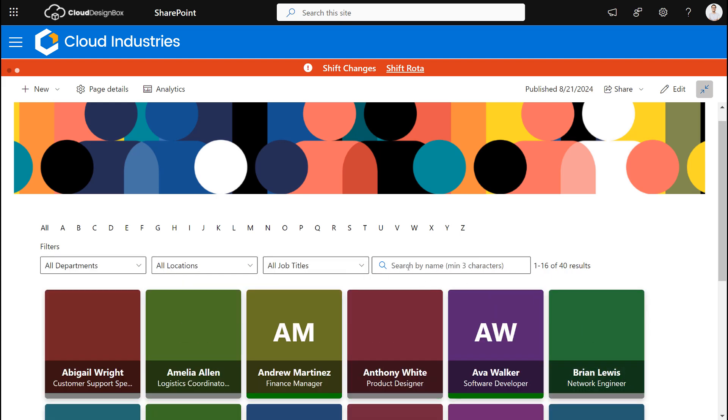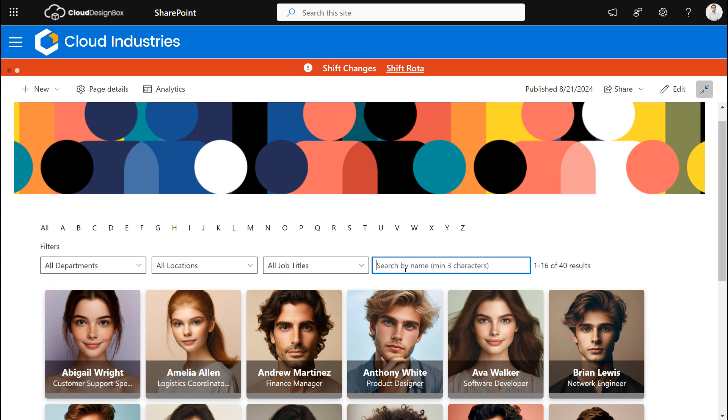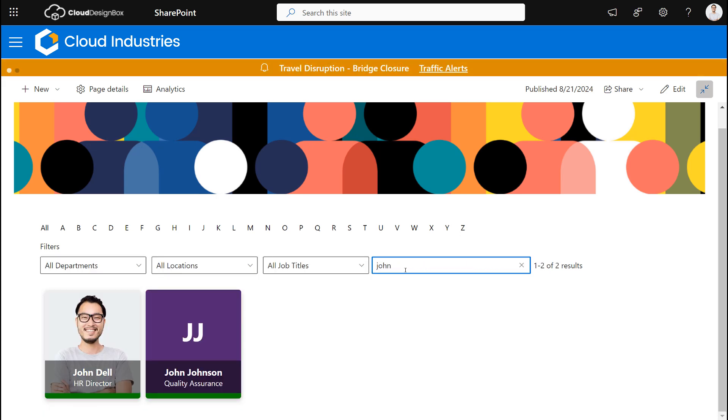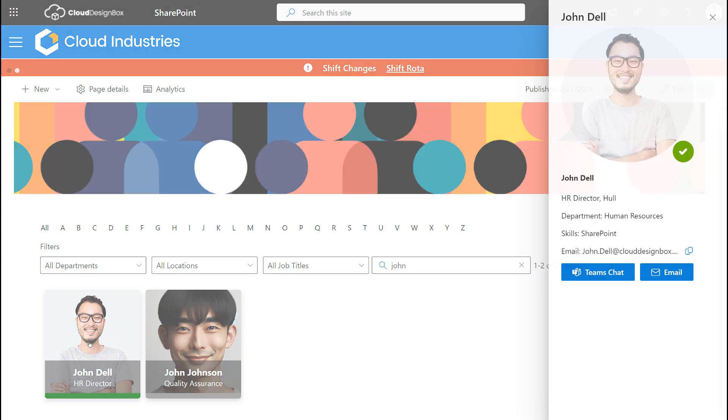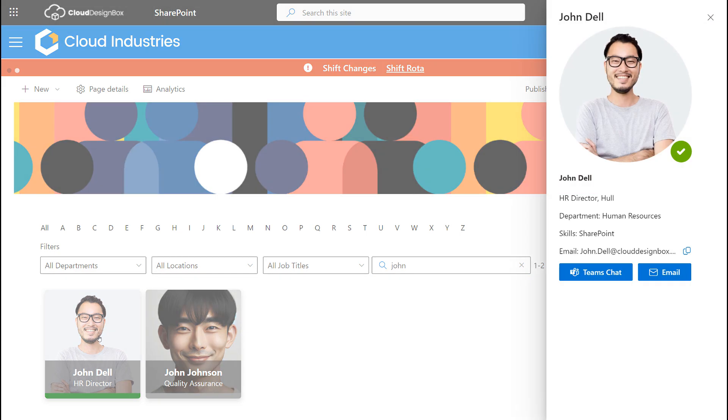Now if I know the person's name then I can just type in to search here and find that person. You'll also see who is online with the presence indicator. In this case John Dell is green, he's online, and if I select him I can find out more about him. Maybe he's filled in his profile, put down his skills, about himself.